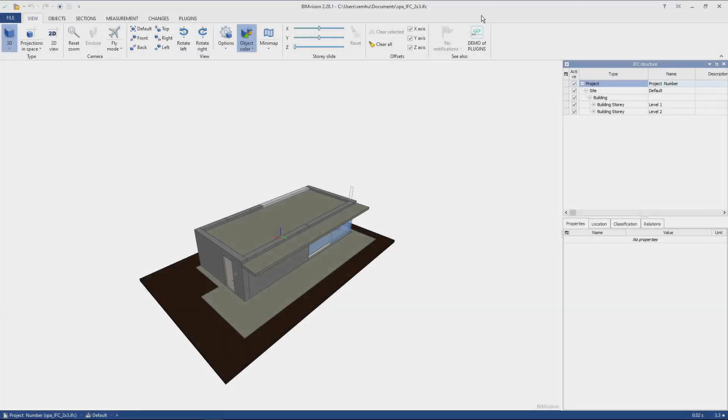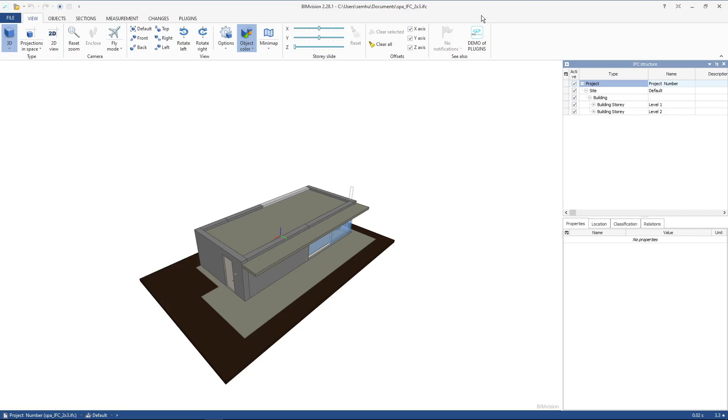Hi, I'm Tom, and in this video I will show you how to upgrade IFC 2.3 to 4.0 schema, or from 4.0 to 4.3 using Bonsai BIM.